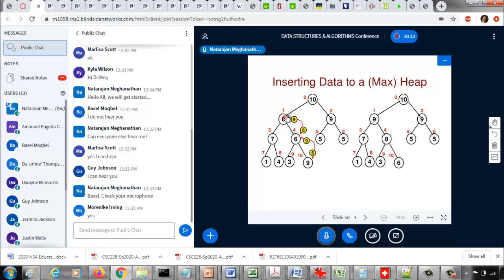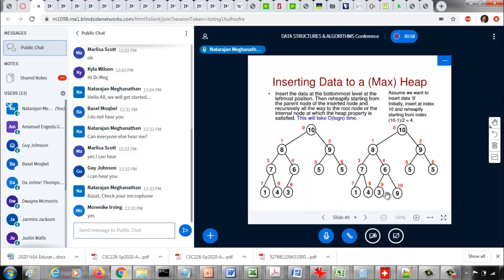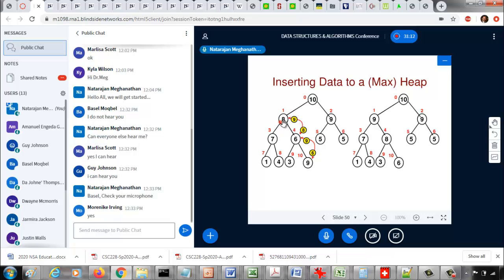After swapping 8 with 9, the parent node of index 1 may not satisfy the max heap property. The parent of index 1 is (1-1)/2 = index 0. At index 0 we have 10, compared to 9 and 9 — 10 is greater than both child node values, so no further swapping is needed. When we insert a new node, we insert at the last level, then do bottom-up swapping until the max heap property is satisfied at each level up to the root.